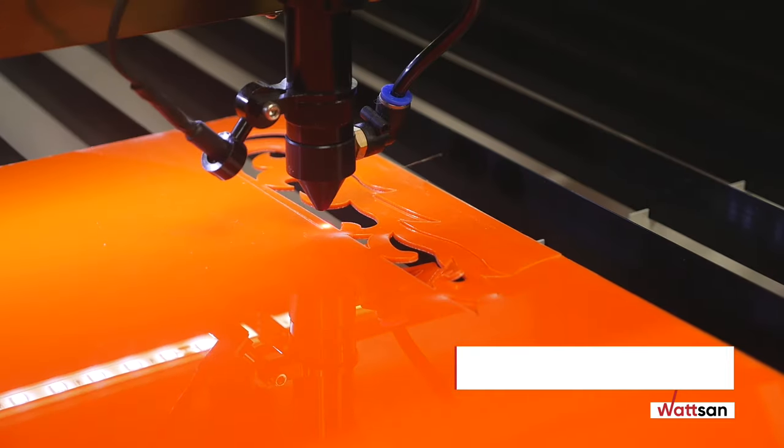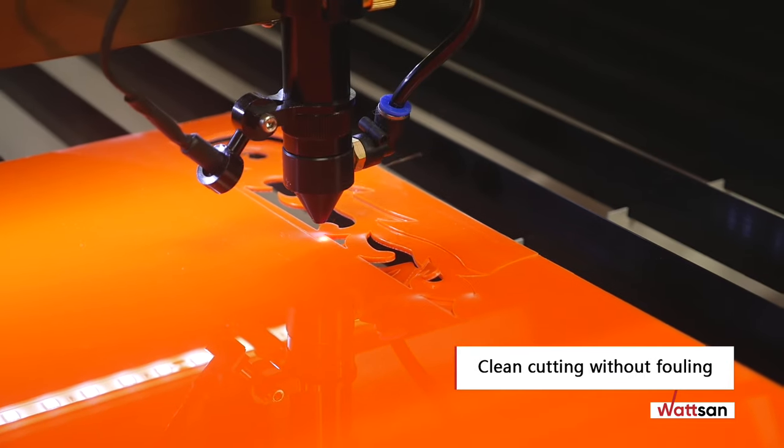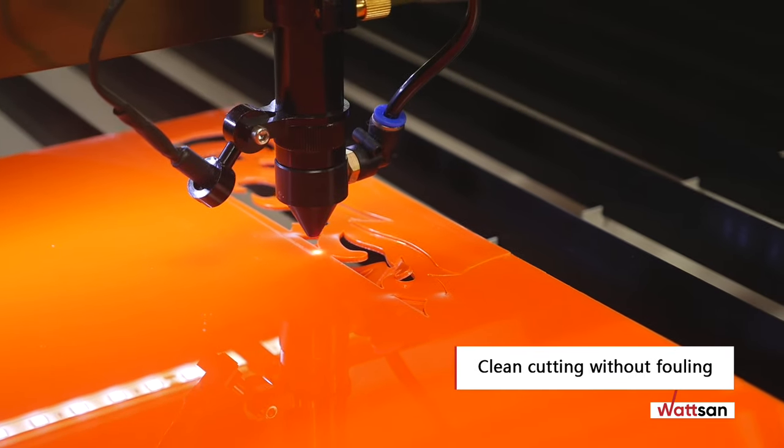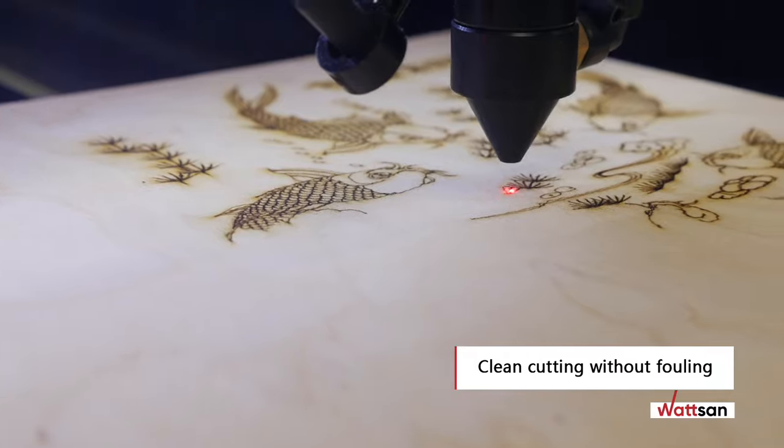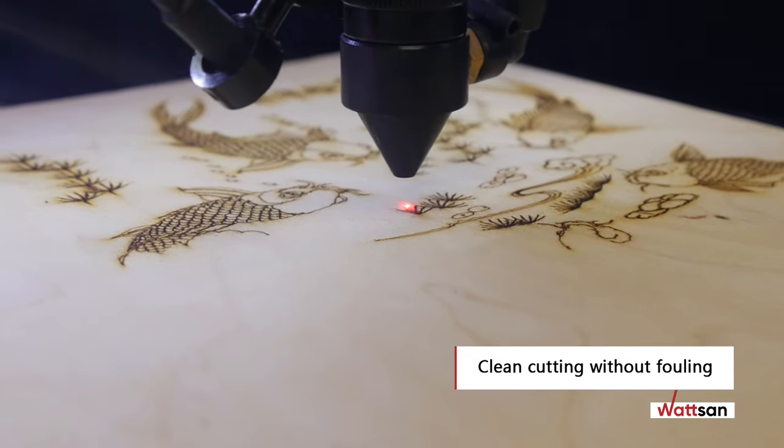The reduced cross-sectional area of the nozzle gives a clean cut with no fouling on the end of the workpiece.